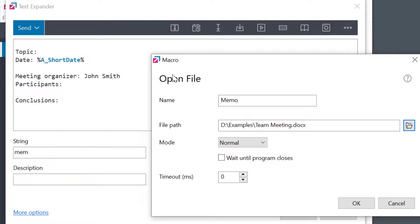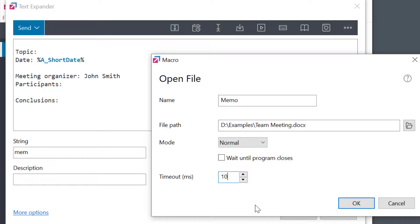As it takes some time to open the file, we need to wait just a little bit before proceeding. This could take some playing as it depends on how fast your computer is. I'm going to try a one second delay, so that's a thousand milliseconds.